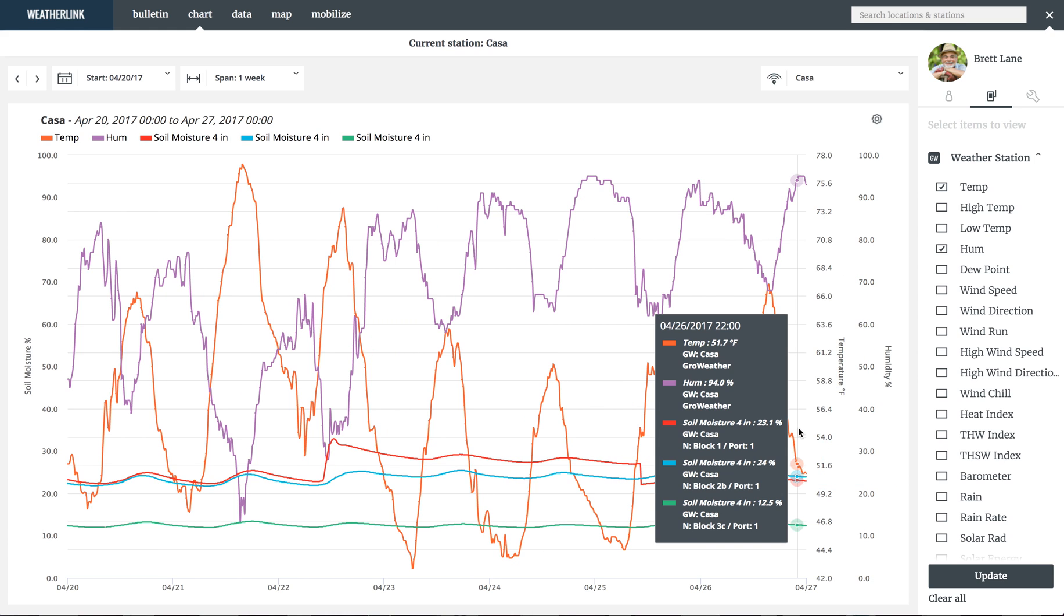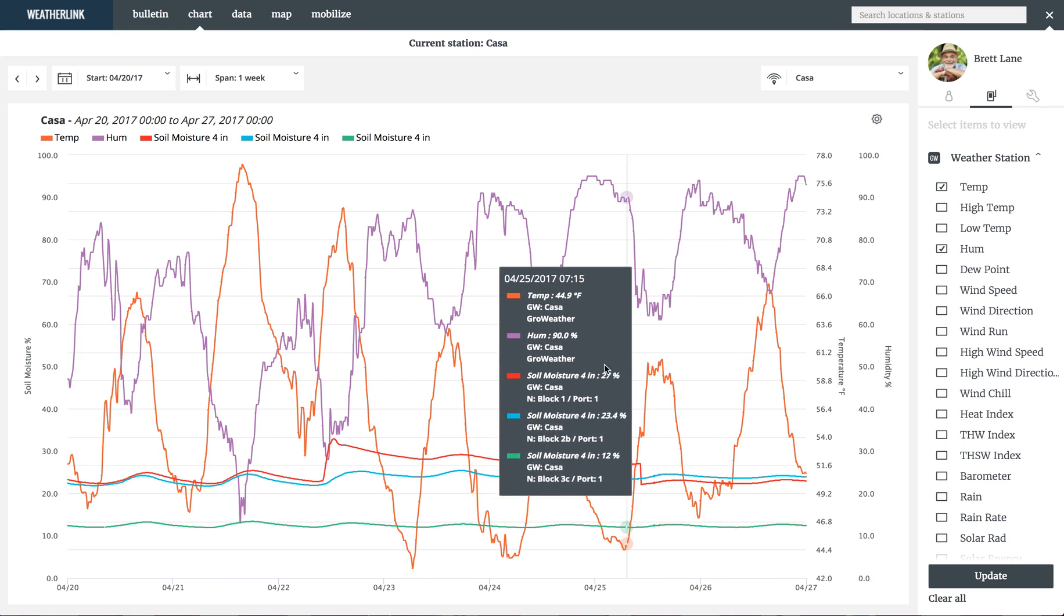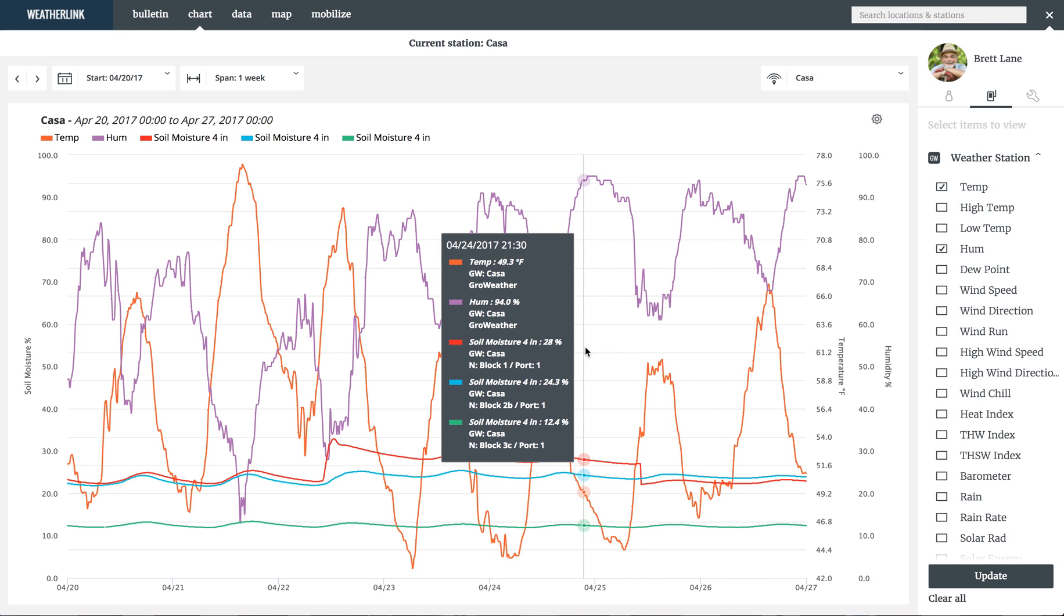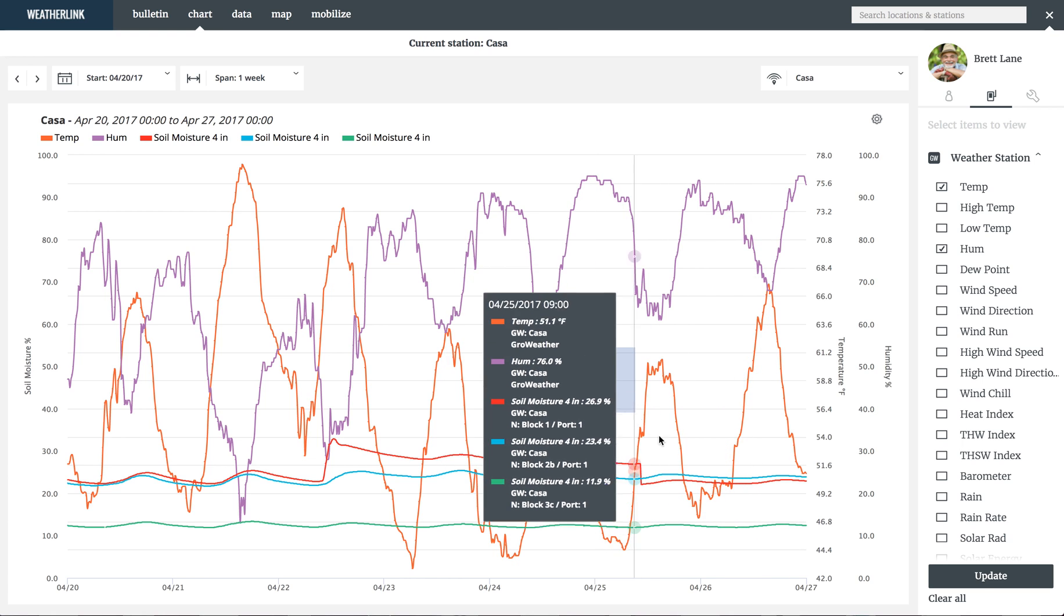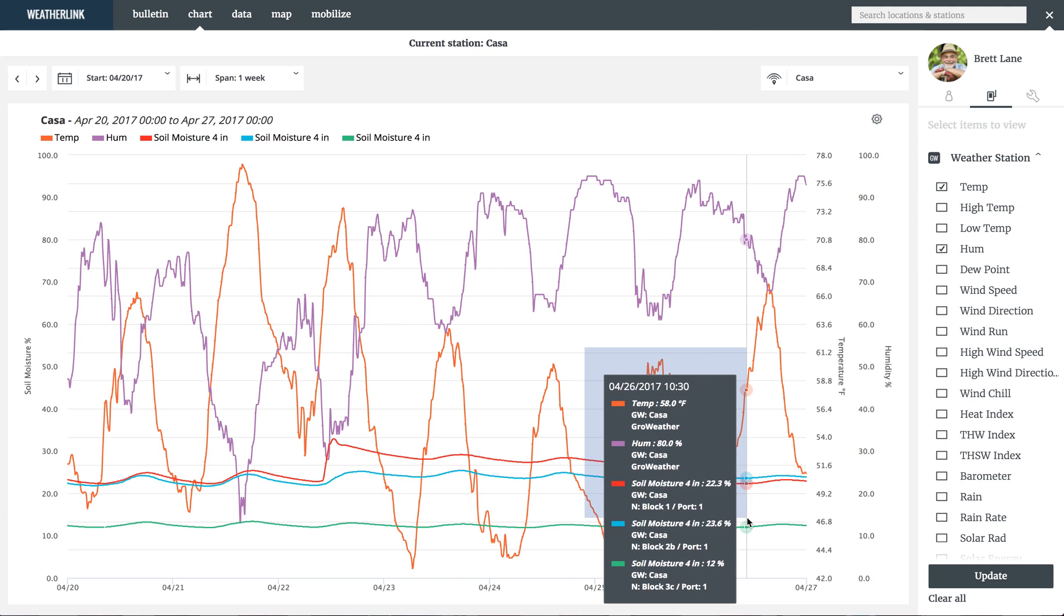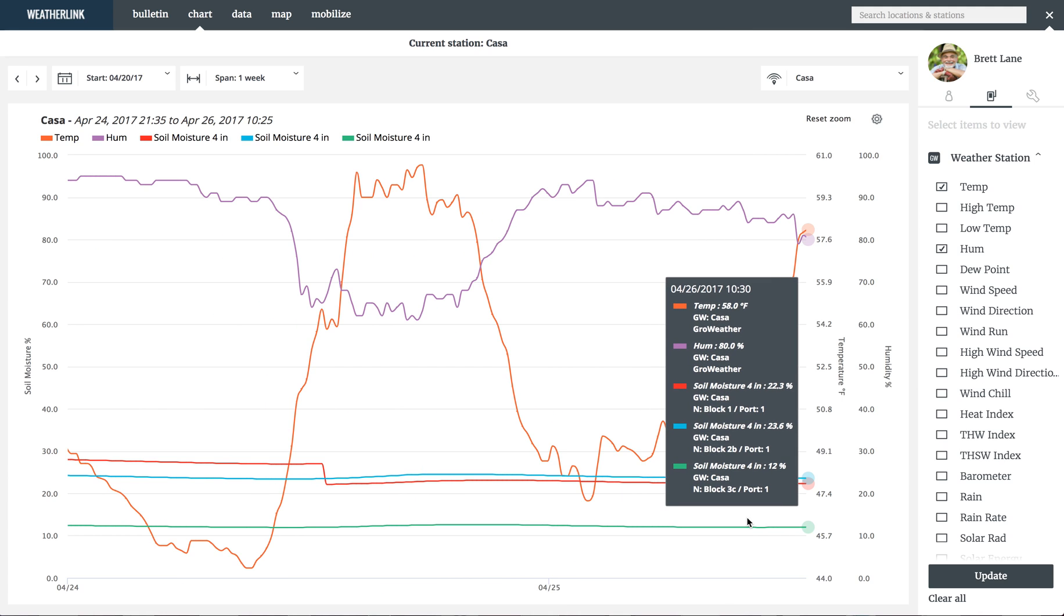If you want to zoom into a specific area of the chart, simply select the area by clicking and dragging across it to zoom into the data.